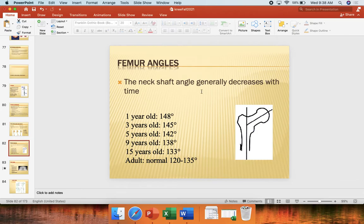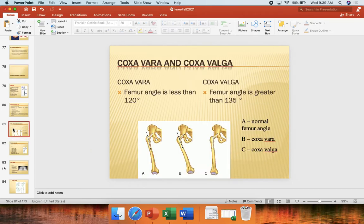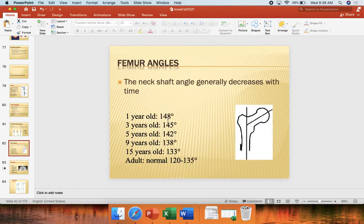This is how we can calculate this angle on a radiograph or MRI. The neck shaft angle generally decreases over time, moving toward more of a coxa vera angle. You can see that as time progresses, it gradually decreases from about 148 degrees until we're an adult, where we normally fall between 120 and 135 degrees.